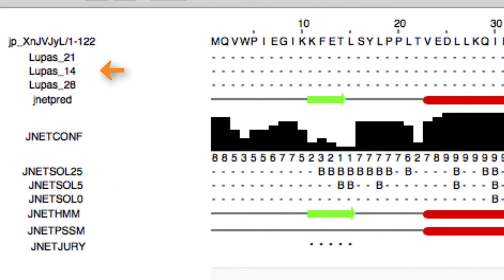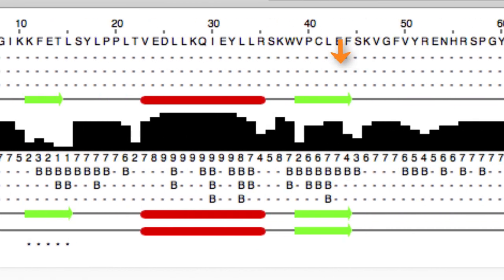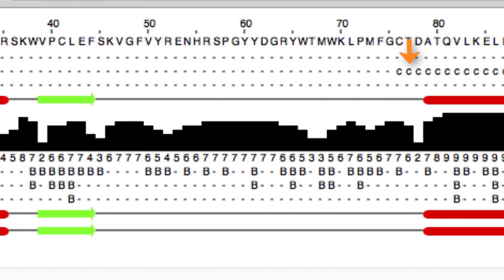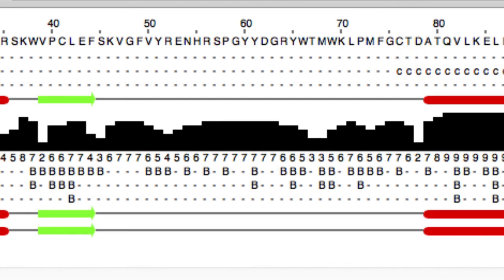The LUPAS annotation rows show the location of the LUPAS coiled coil predictions for the sequence with window size of 14, 21, and 28. The dashes mark regions of less than 50% probability. Lowercase C marks regions between 50 and 90% probability. And uppercase C marks regions greater than 90% probability.